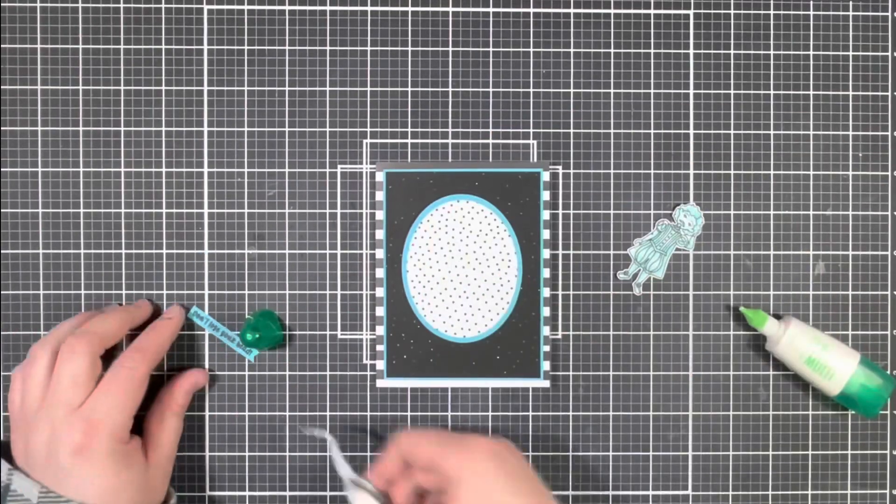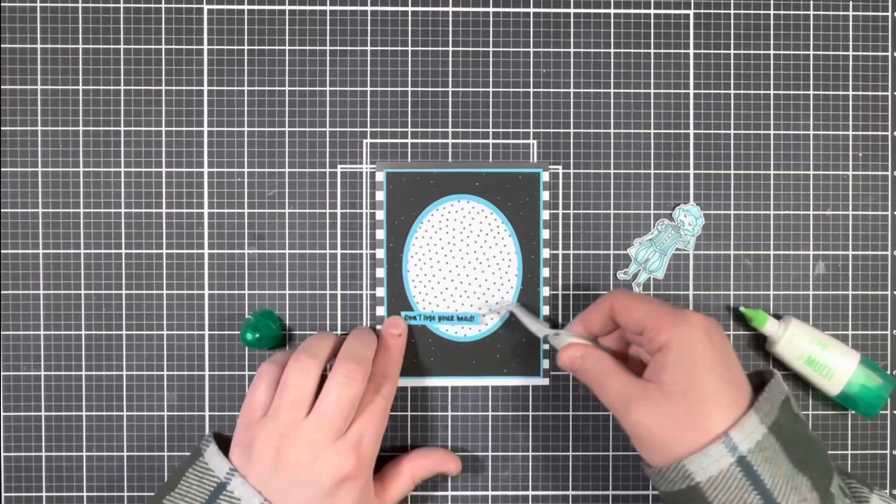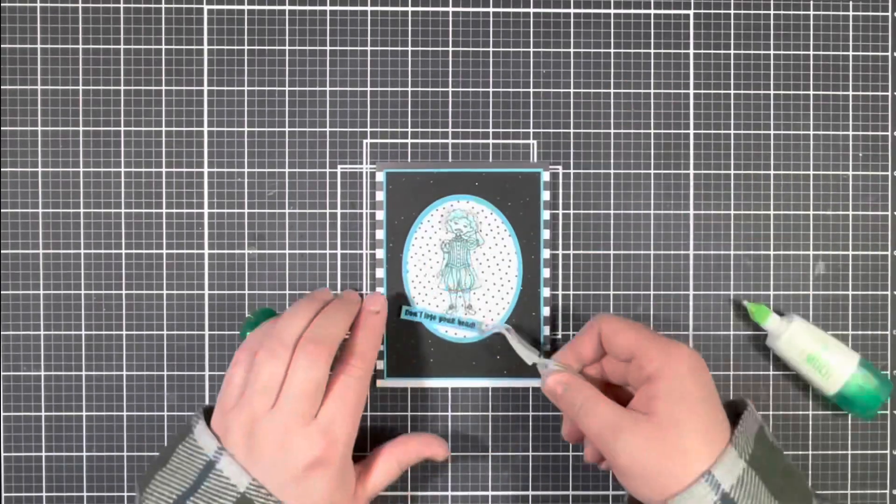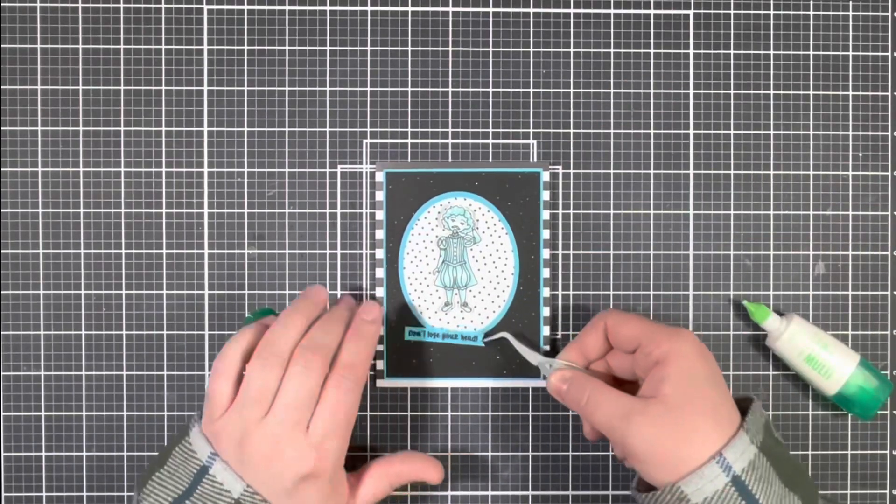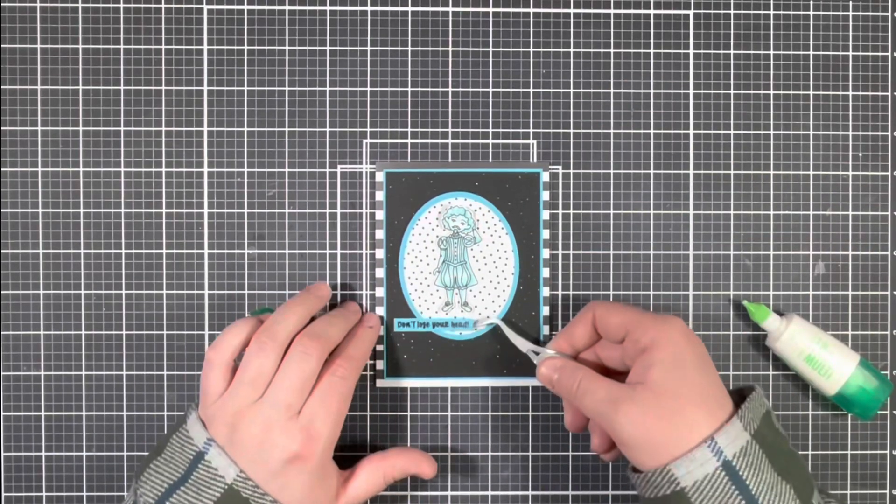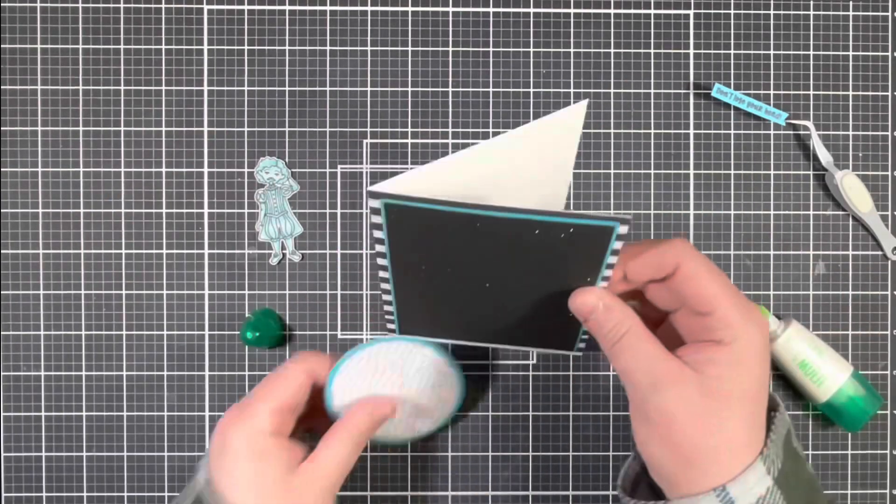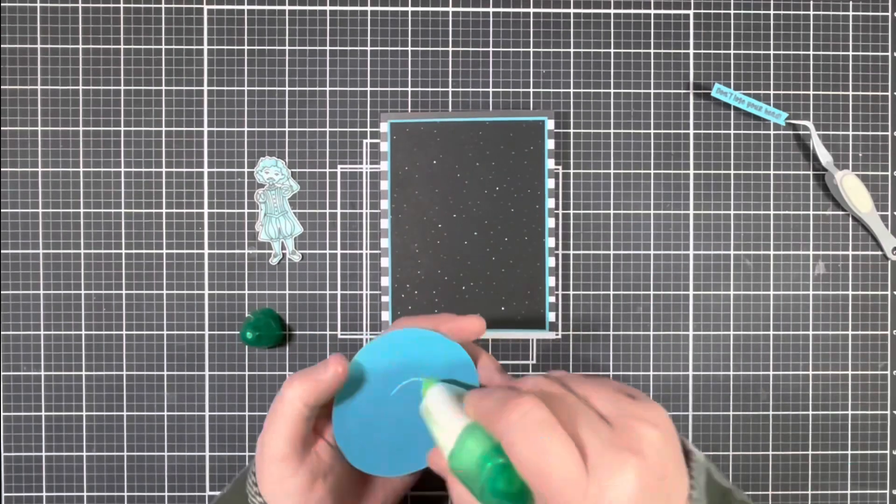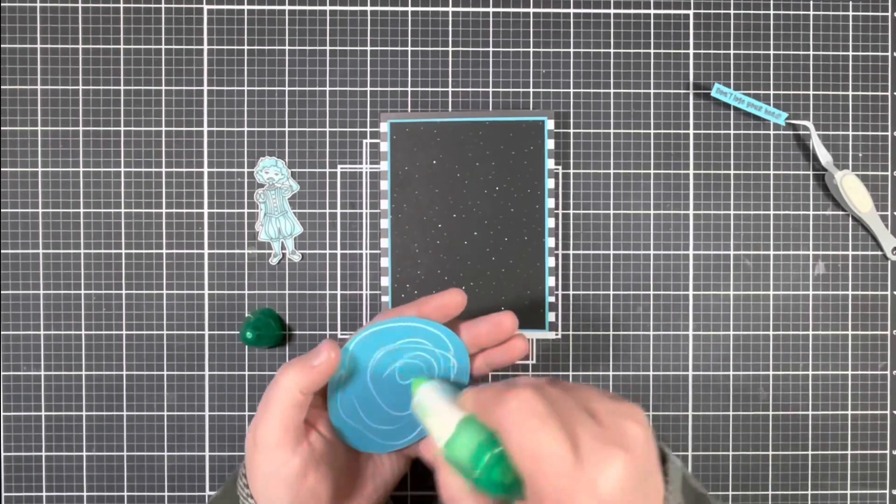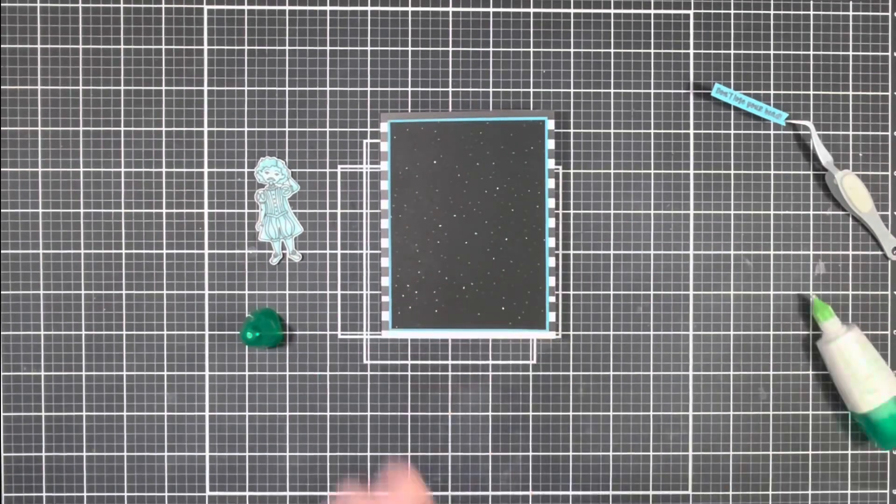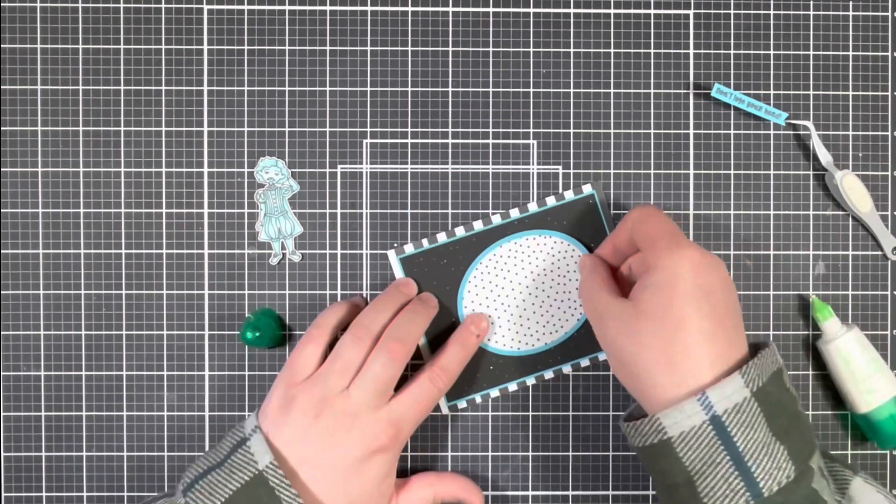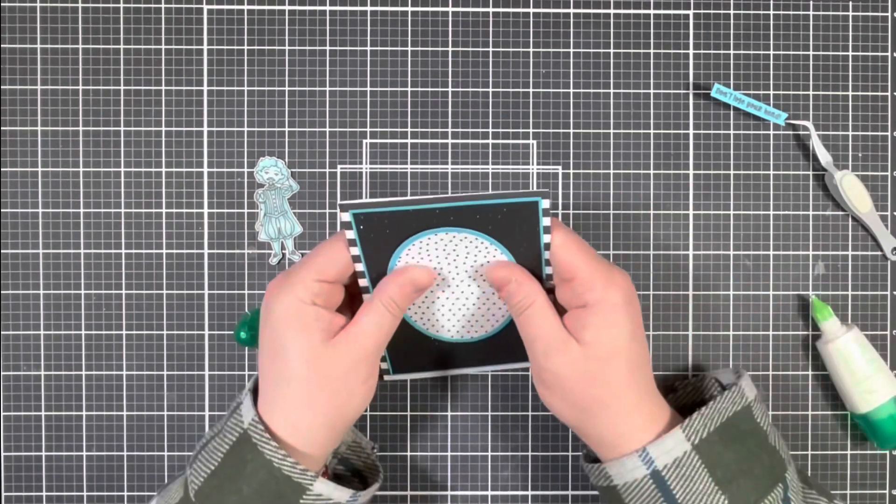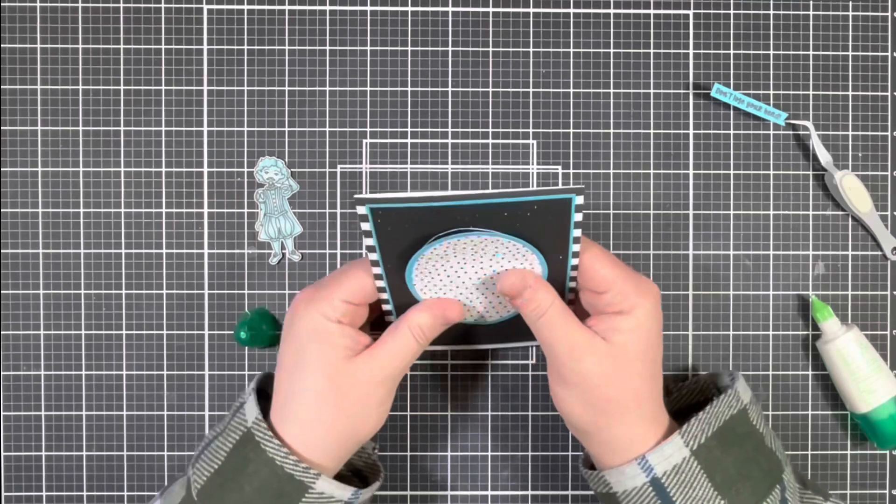So next I started playing around with the layout of my image and sentiment and I had initially stamped out the sentiment that says don't lose your head, but in a second you'll see that I went ahead and stamped out a different one from the set.